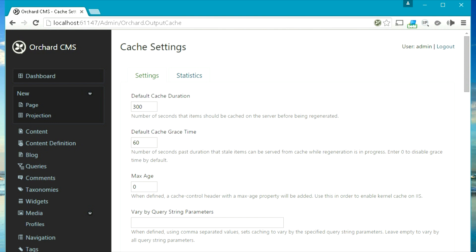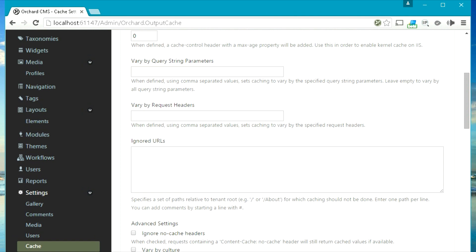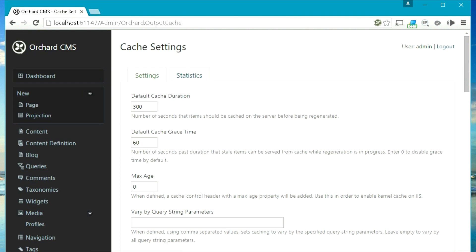Last is the cache setting which allows you to set a caching duration for your website. So this was just a brief video about exploring the dashboard of Orchard, and in the next video we will be installing Orchard using IIS and SQL Server. Thank you.